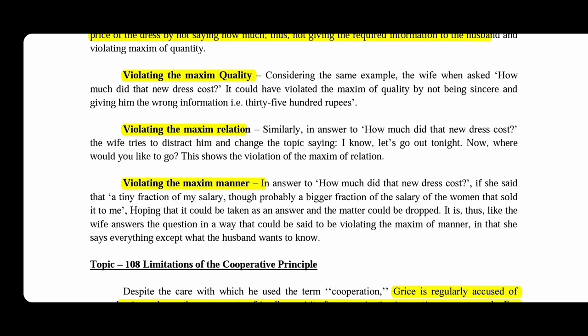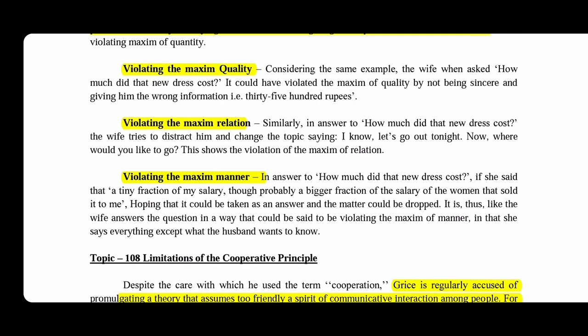'I know, let's go out tonight.' 'Where would you like to go this year?' This is an example of the violation of the maxim of relation.